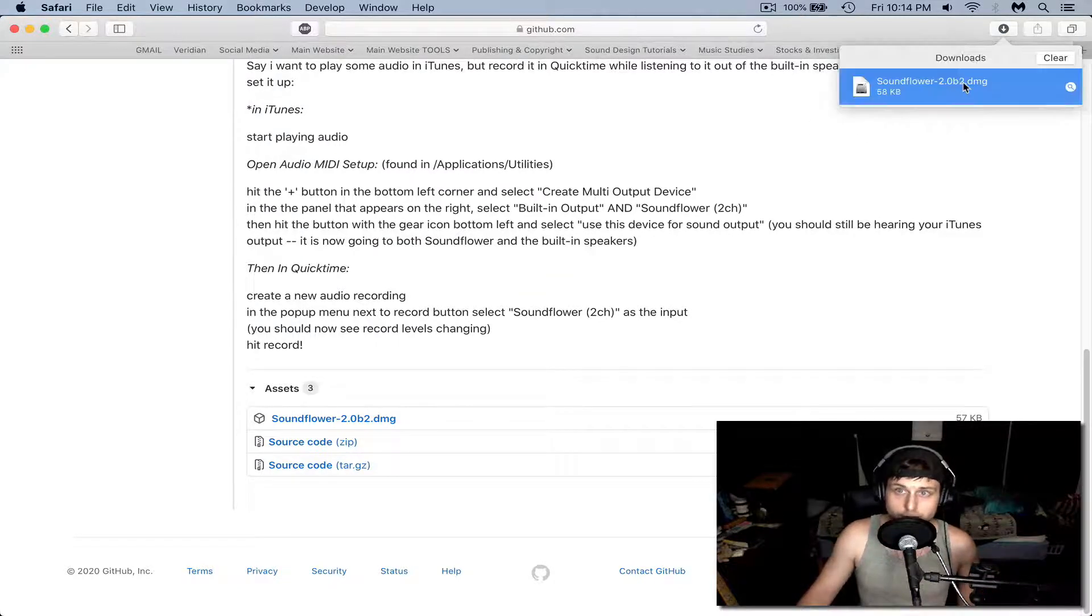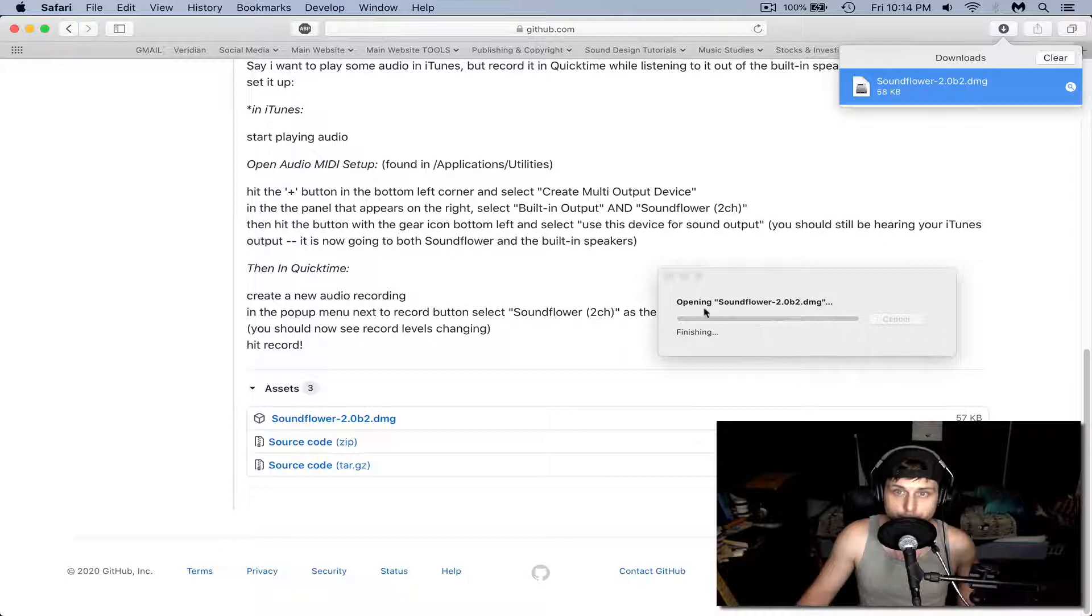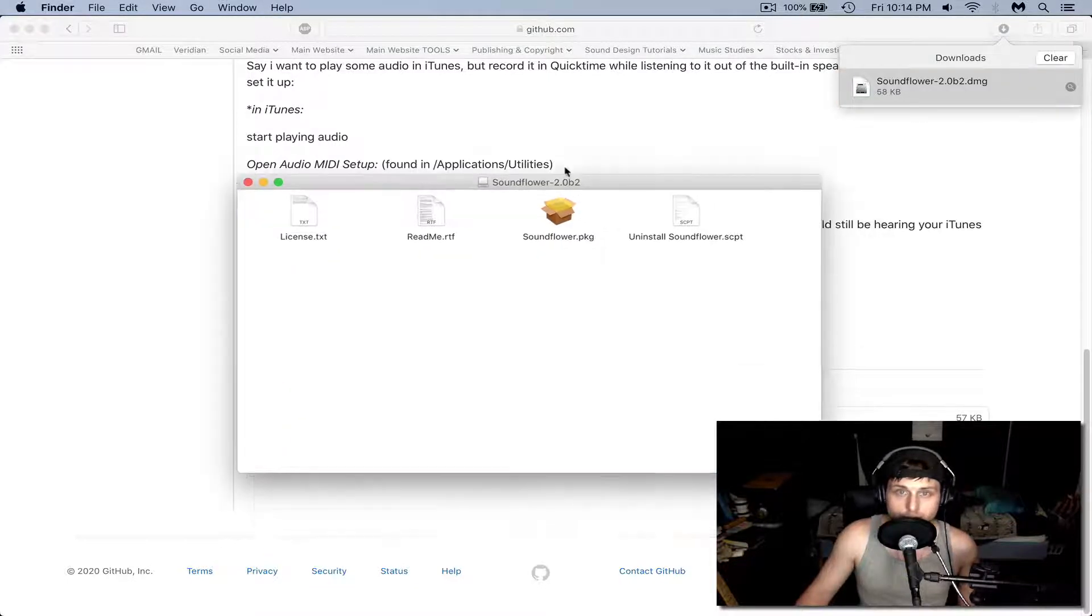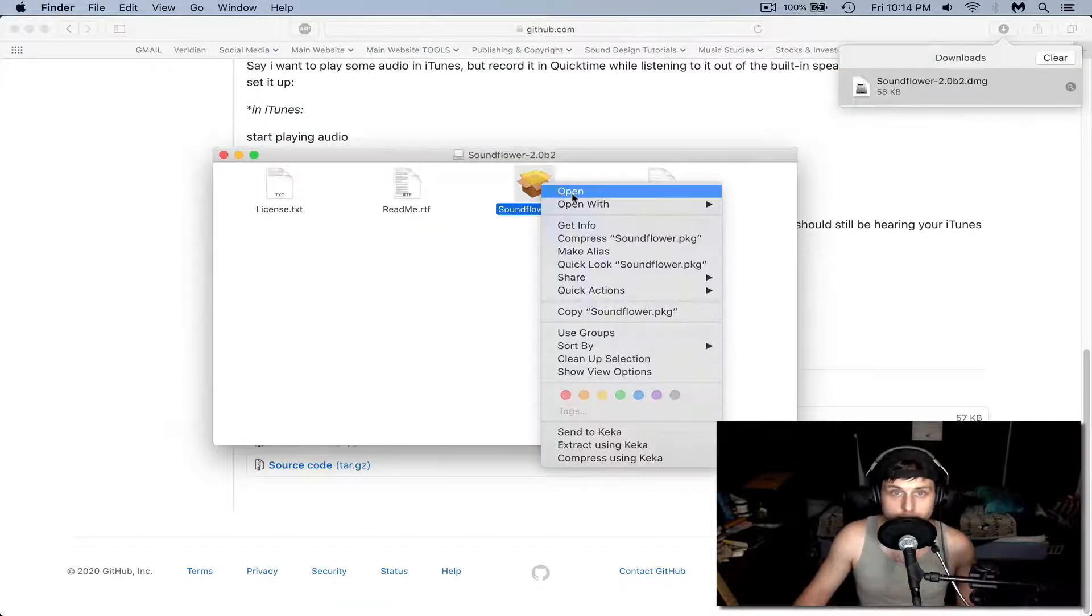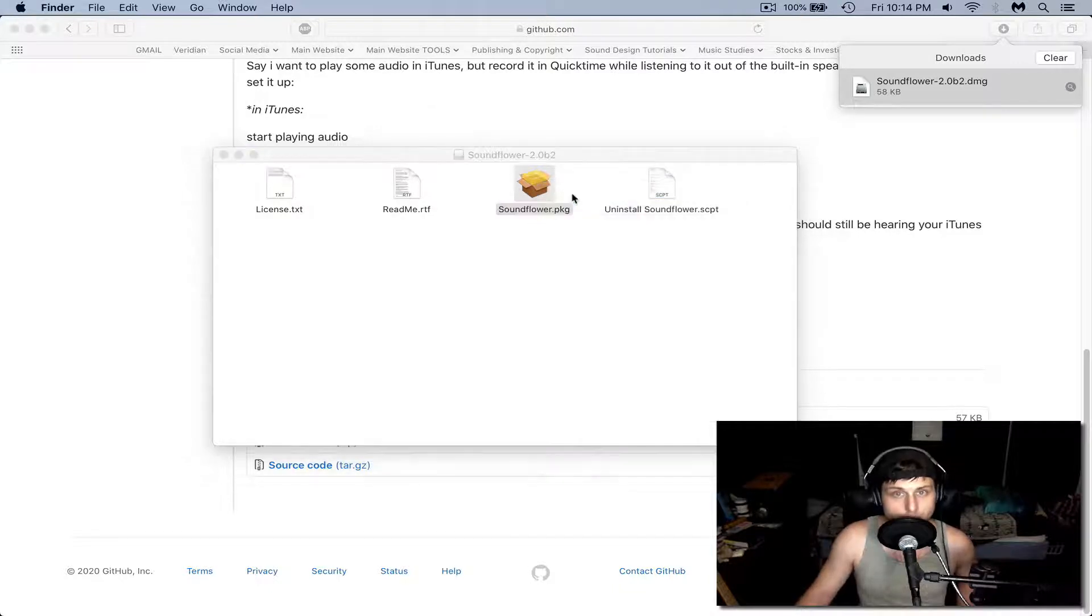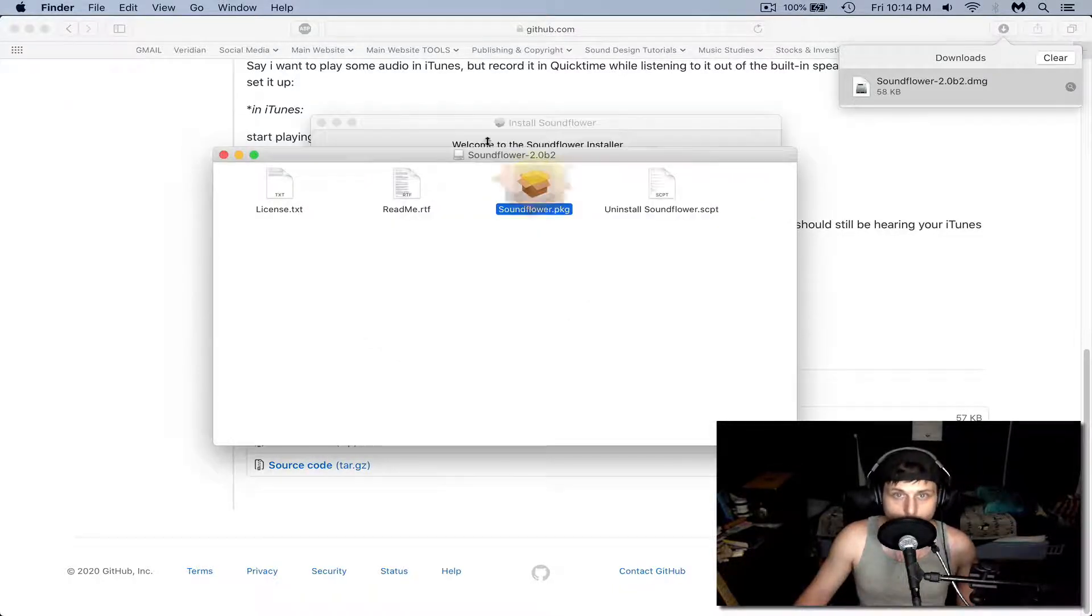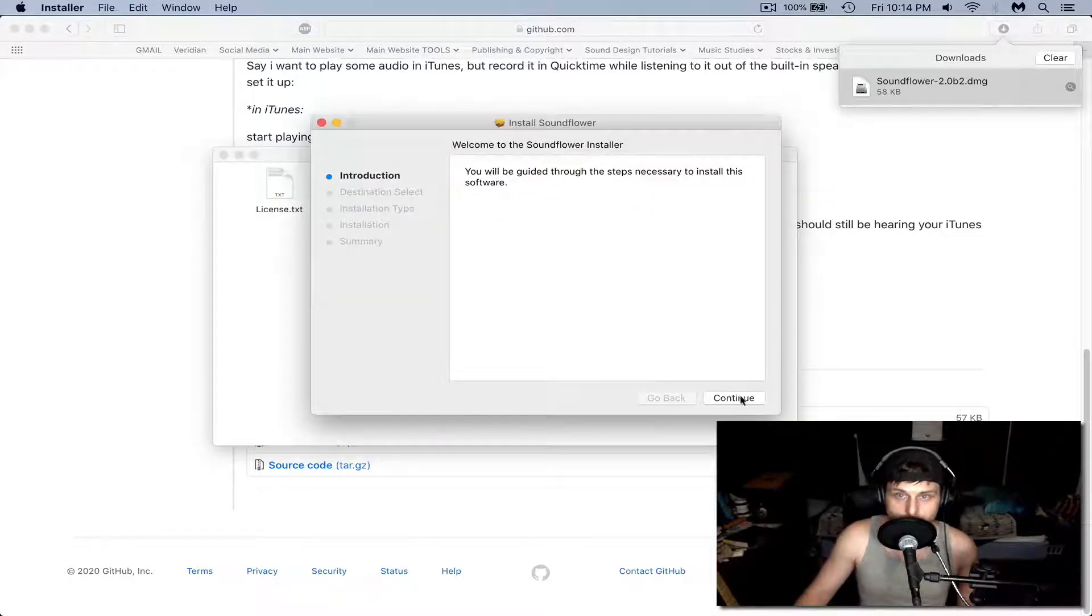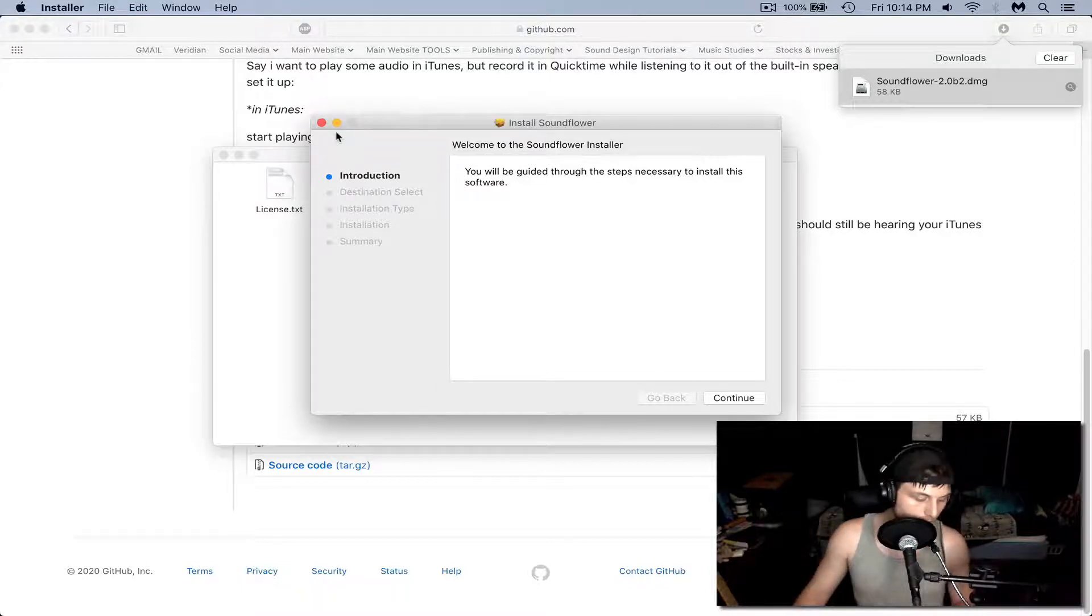Once you get that DMG installed, go ahead and open it up. The important part here is to right click on the .pkg file and hit open. Then go ahead and hit open again and follow this installation process. I already have it installed.